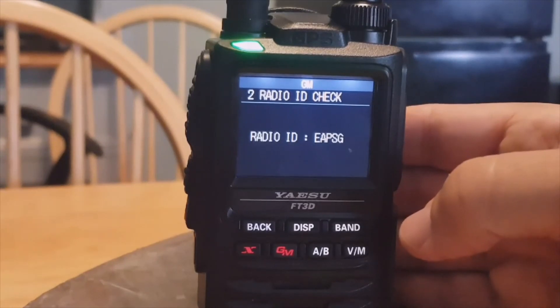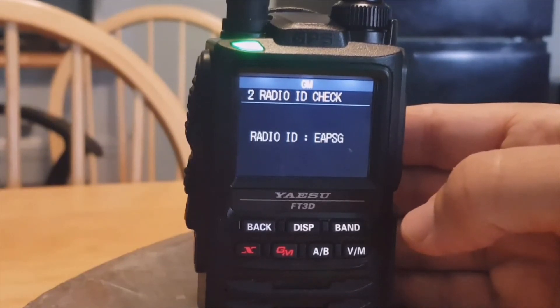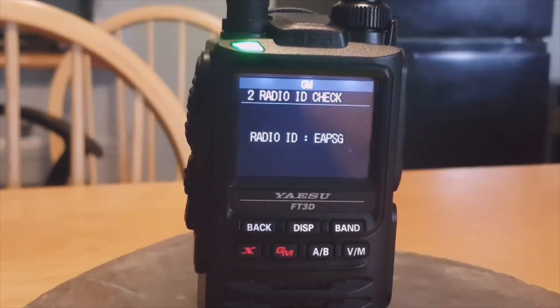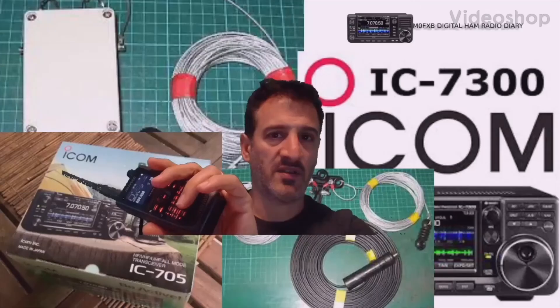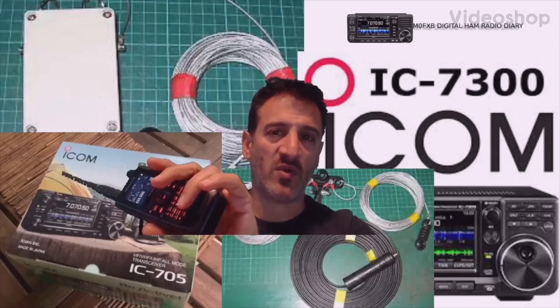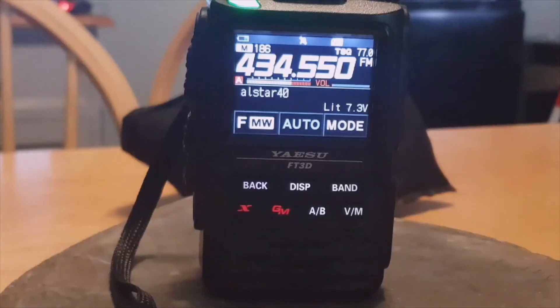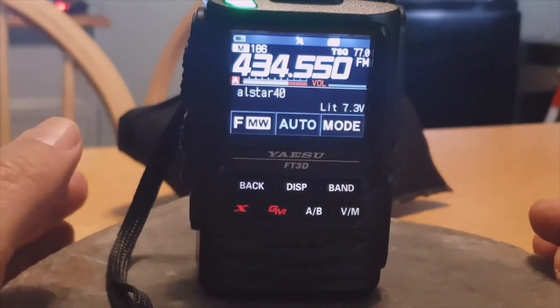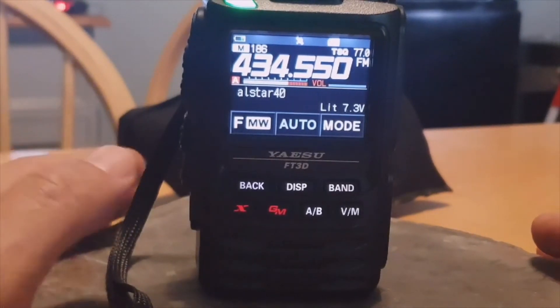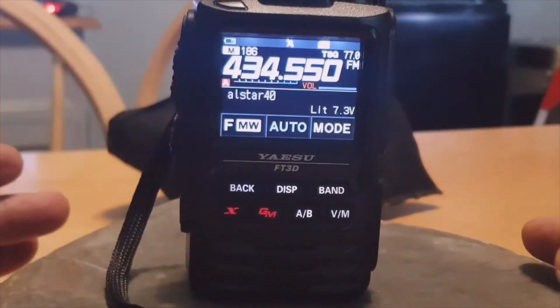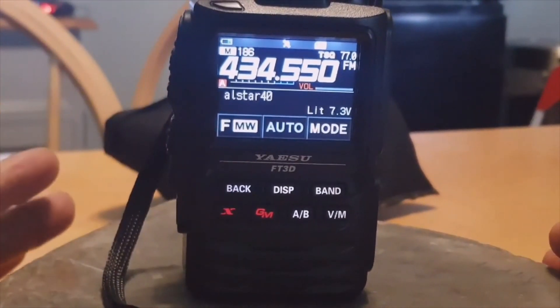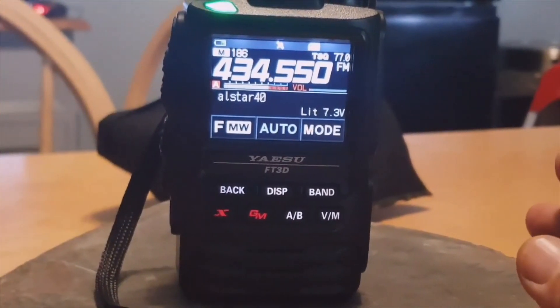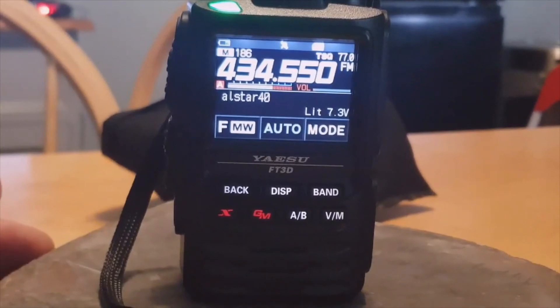M0FXB, Digital Ham Radio Diary. Get your FT3 into WIRES-X mode. Now this isn't the usual hit the X button and then connect to your hotspot. This is to get the radio in the mode so it can interact with a computer or laptop using the SCU-19 or 39 cable and software called WIRES-X.